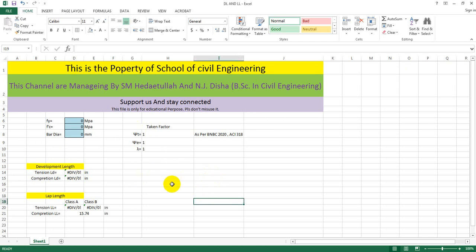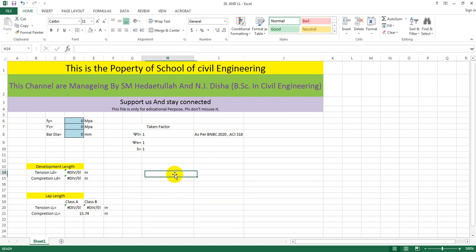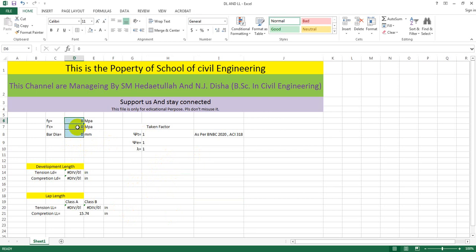I have created this Excel file as per BNBC 2020 and also ACI 318, because BNBC 2020 is the permitted version based on ACI and ASCE, and it is also almost similar to Eurocode 8. So what you have to do here is just provide three things.